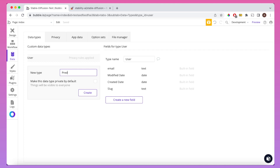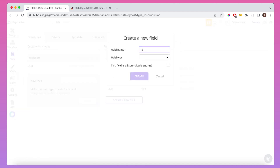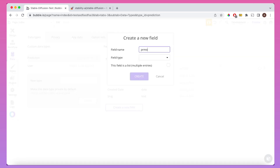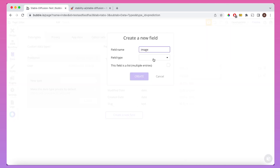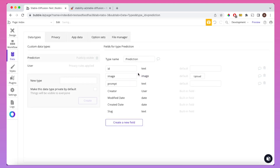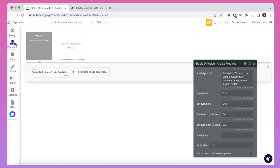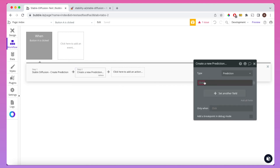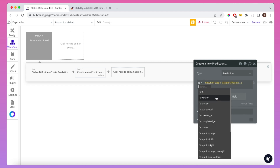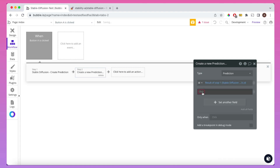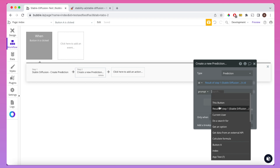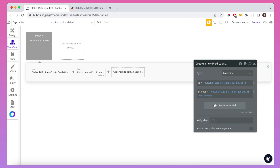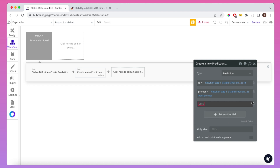I want to go into the database in Bubble and create a new data type called Prediction, because we do want to save down some data associated with the predictions we create. We're going to save each prediction's ID — that's what we'll call to get the prediction later — the prompt as a text field, and most importantly the generated image, with field type Image. I'll add a step after creating the prediction to save down the relevant information: creating a new thing, with the ID and input prompt from the result of step one. I'm going to leave the image blank for now.